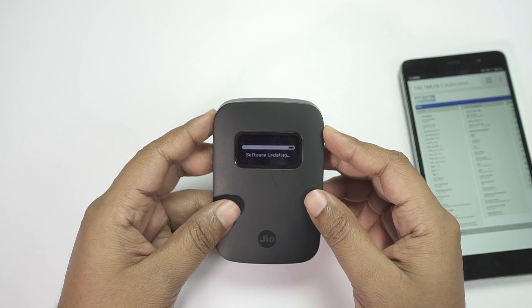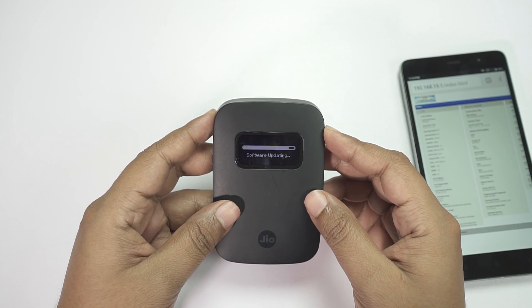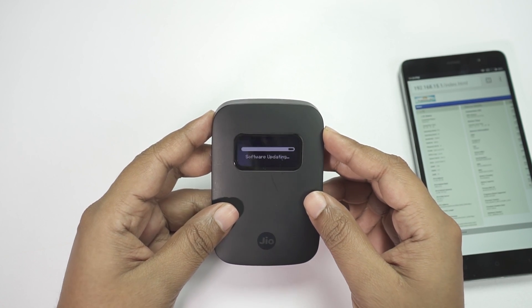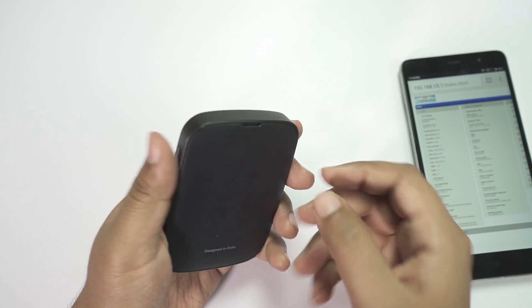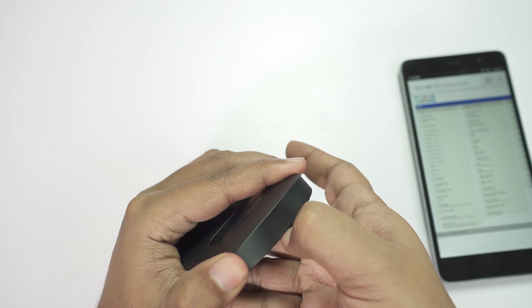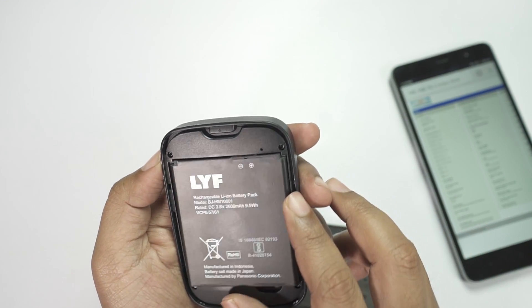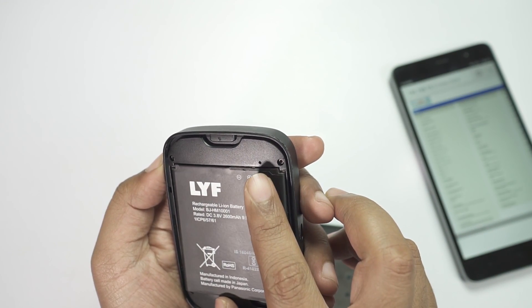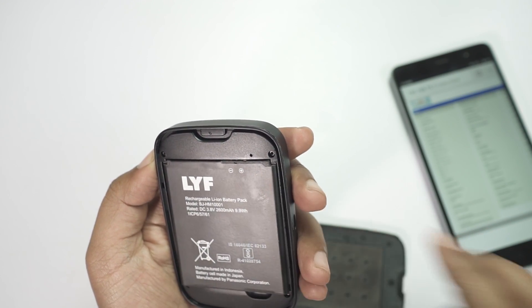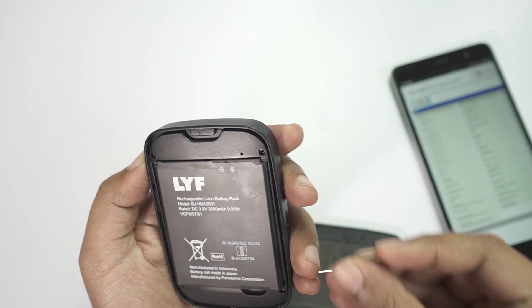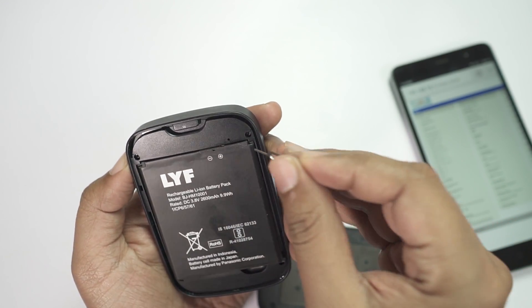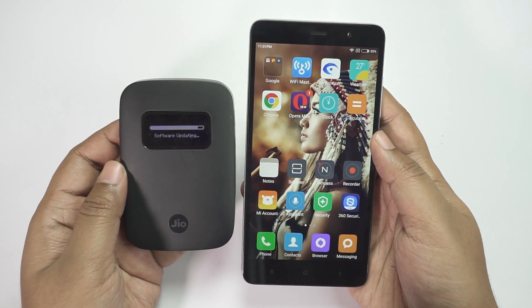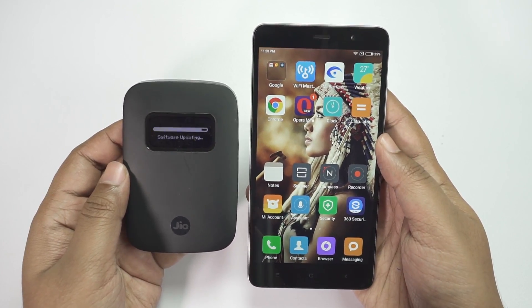There is an issue you might face on your smartphone — the geo portal might not open, or it might show that the ID and password are not correct. What you can do is remove the back cover, where you'll find a hole for resetting. Get a pin and reset your GFI router.